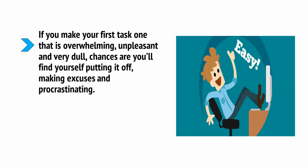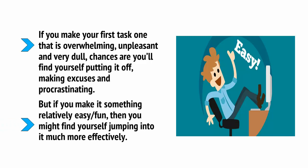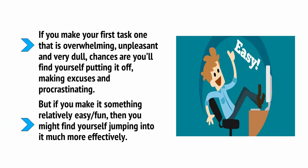If you make your first task one that is overwhelming, unpleasant and very dull, chances are you'll find yourself putting it off, making excuses and procrastinating. But if you make it something relatively easy or fun, then you might find yourself jumping into it much more effectively.